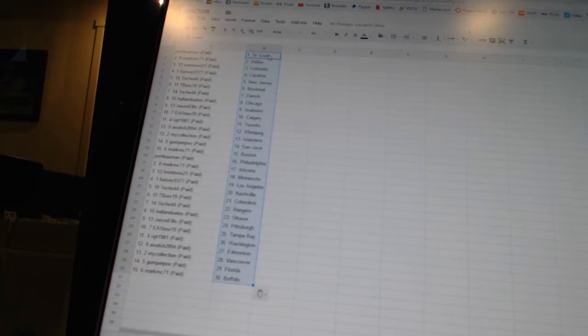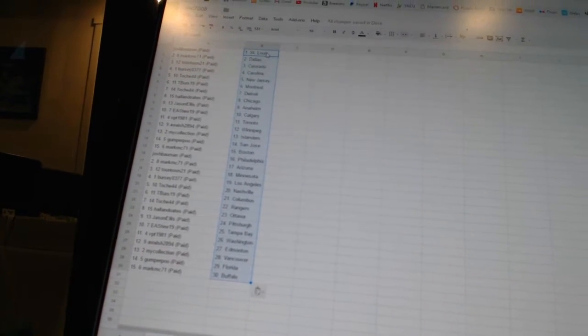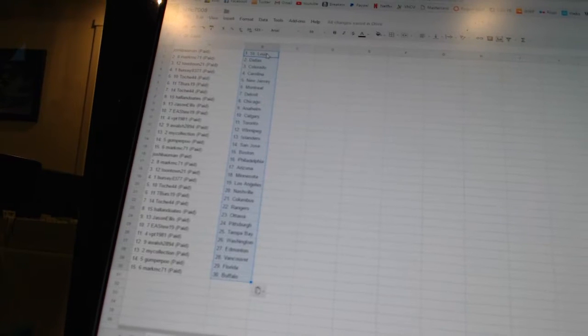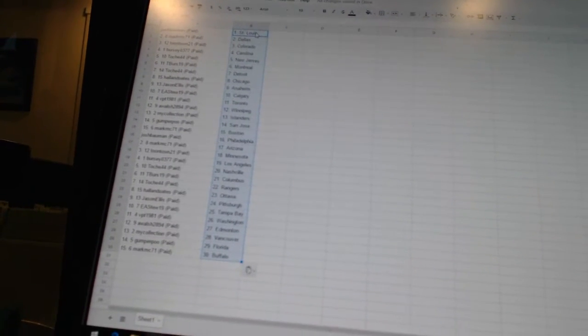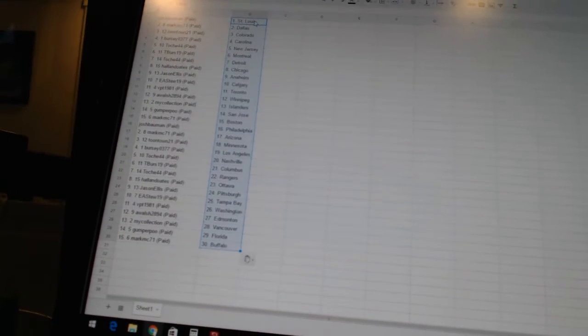My Collection has the Islanders. Gumper Poo is San Jose. Mark MC71 has Boston. Josh Bowman has Philadelphia. Mark MC71 has Arizona. Toontown 21 has Minnesota. Burst C03-77 has Los Angeles.